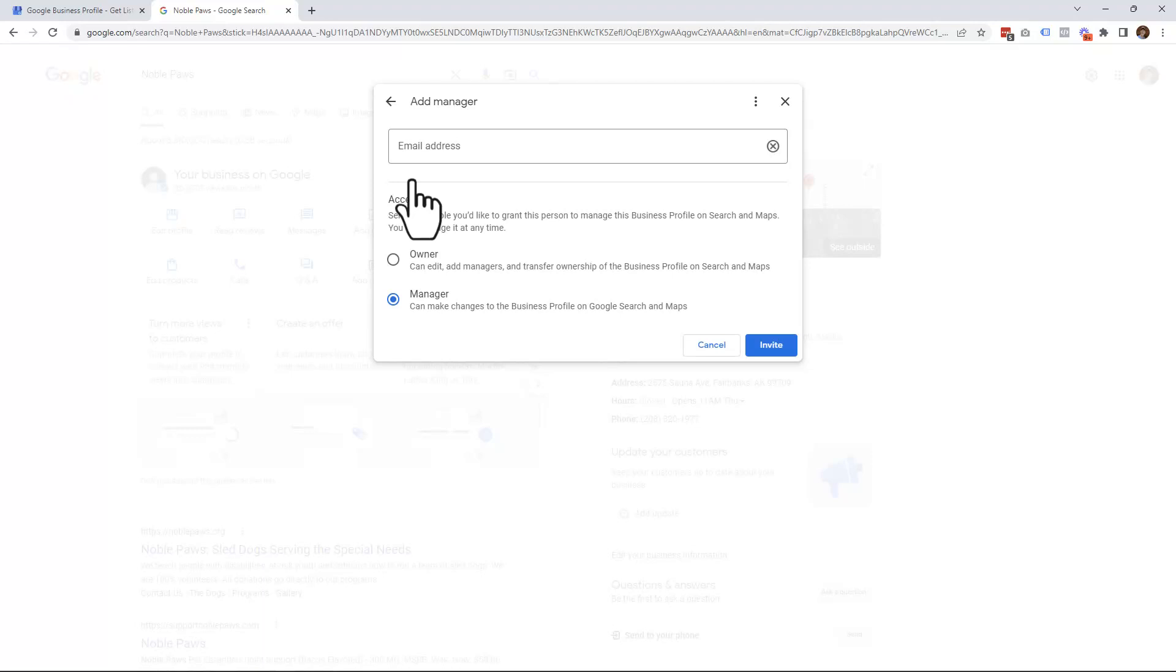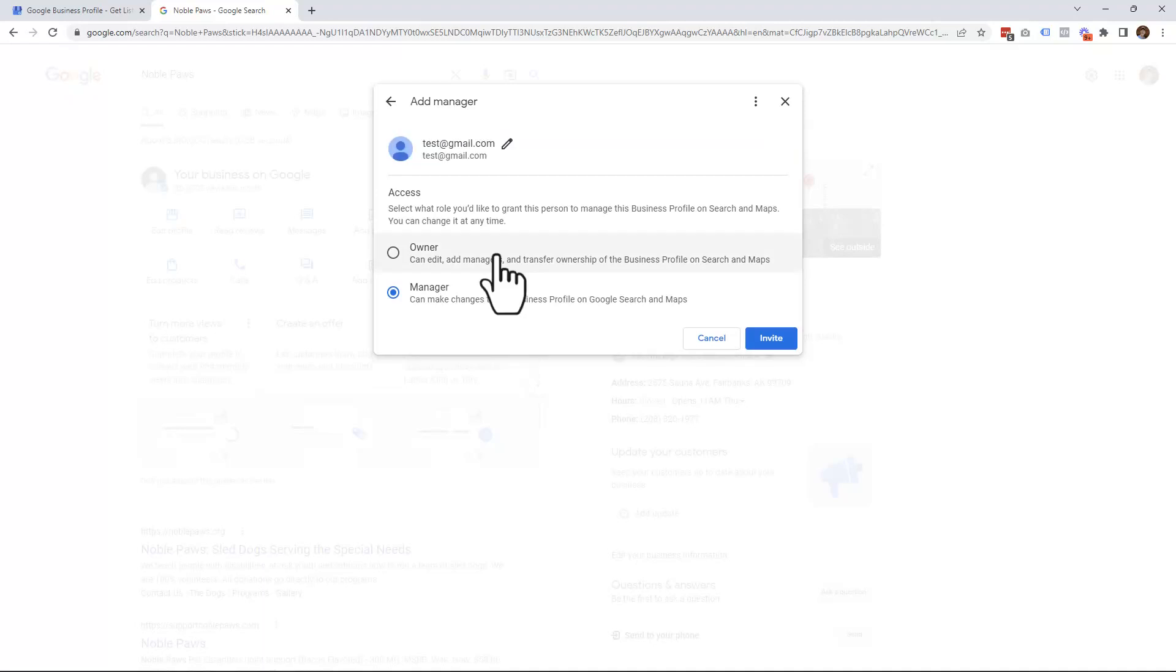This will pop open the window where you can add the email address of the person that you want to add to your Google Business Profile. At which point, you can choose whether you want to make them an owner or a manager.